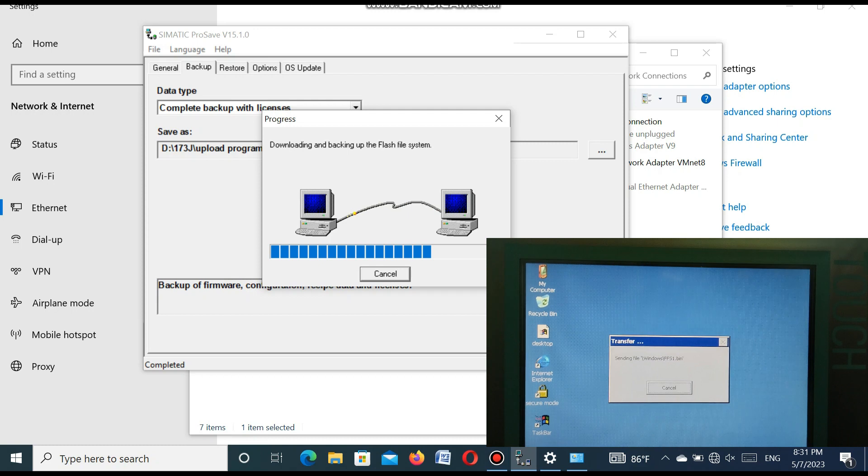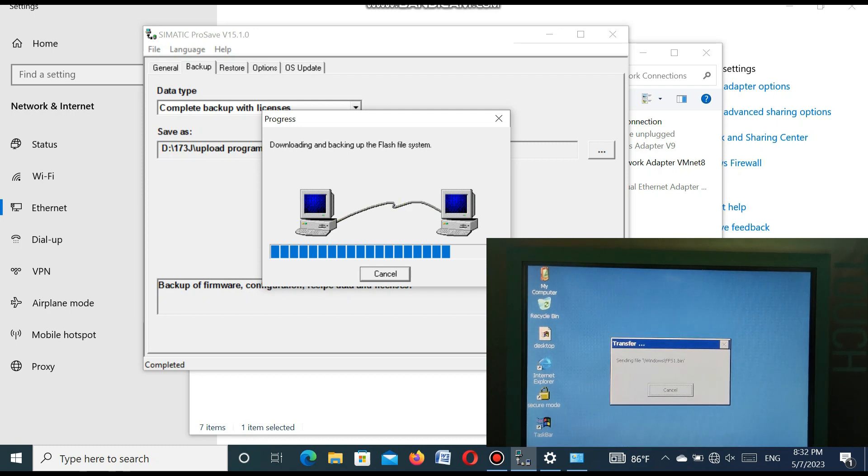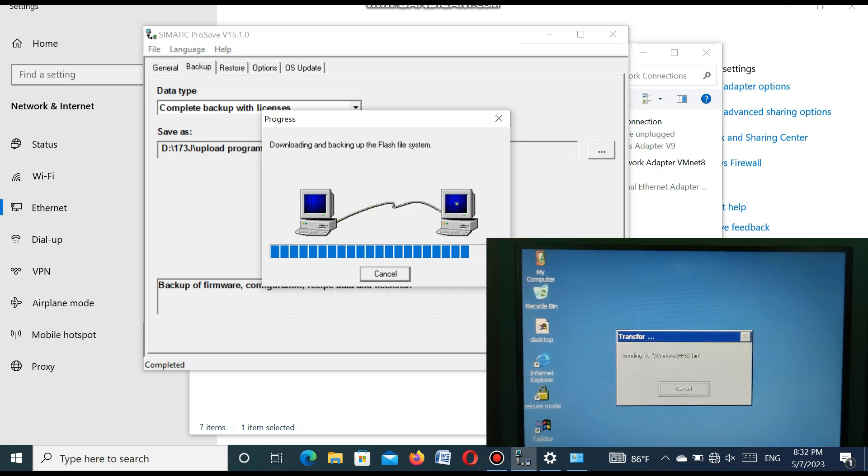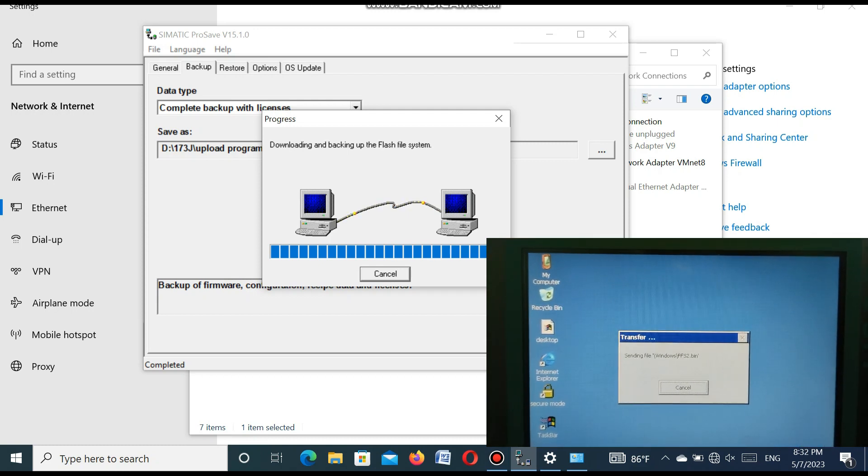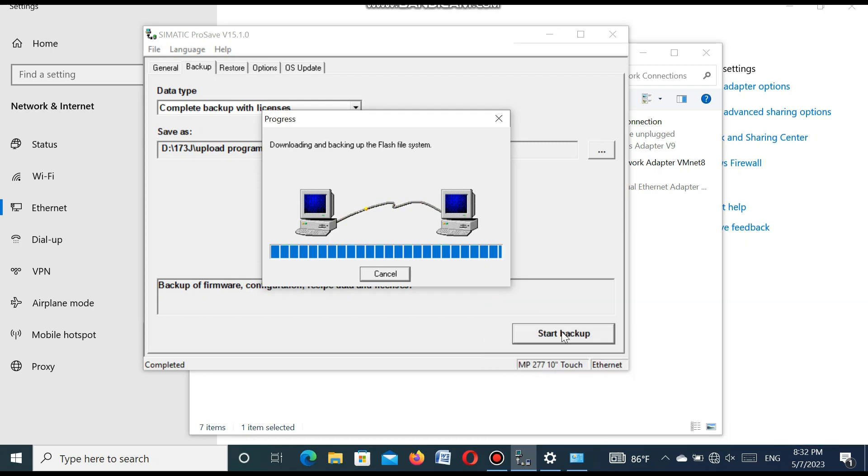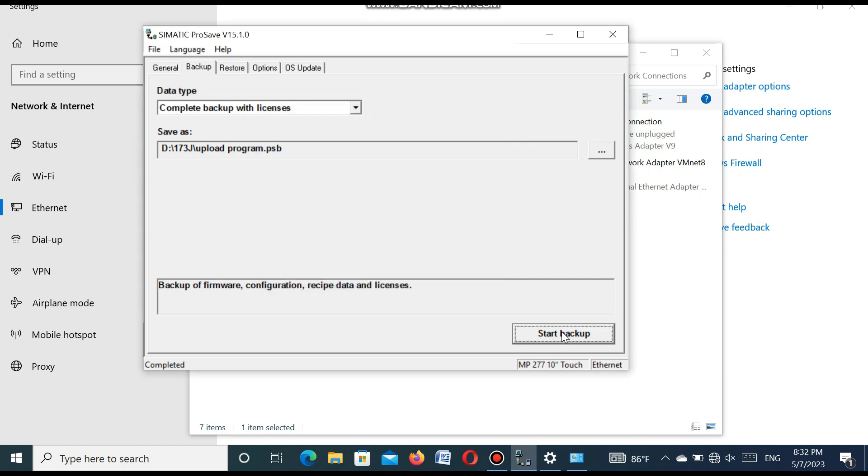Also, I show you in the right corner side, the program is uploading or transferring from the HMI. It is showing the transferring. It is completed.